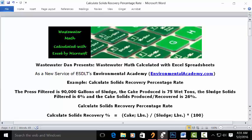This is a solution that is quite straightforward when you look at the actual recovery formula, because you simply take the cake solids produced in pounds divided by the sludge filtered in pounds, multiply by 100, and that's the percent. But none of that data is actually presented in the problem.